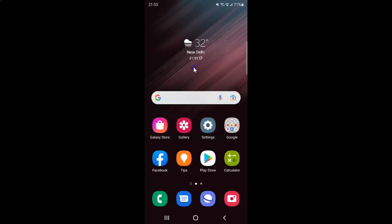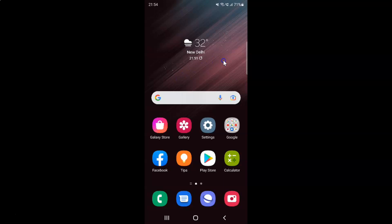Hi guys, in this video I will show you how to disable absolute volume on Samsung Galaxy S22 Ultra. This is my Samsung Galaxy S22 Ultra device, so let us start.